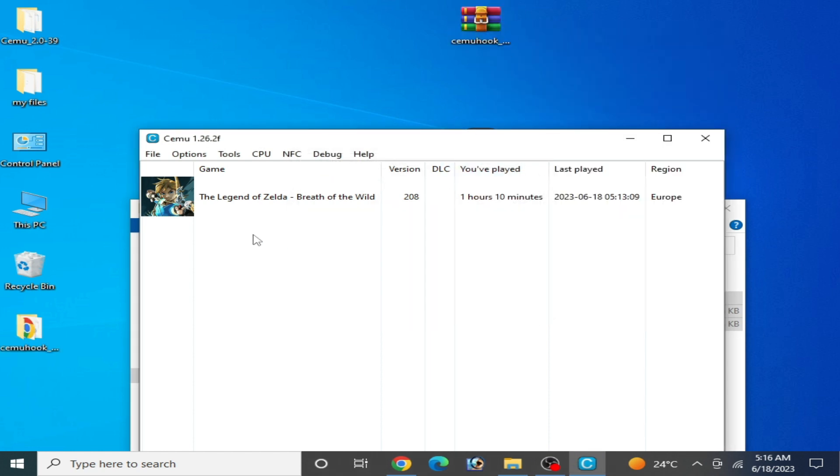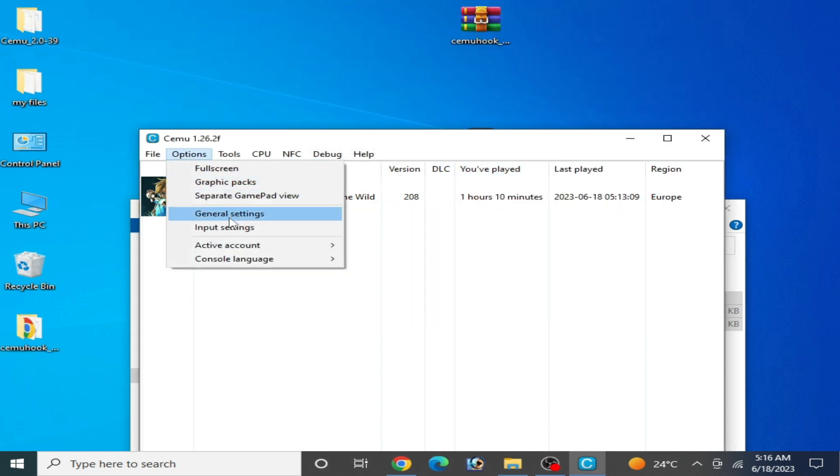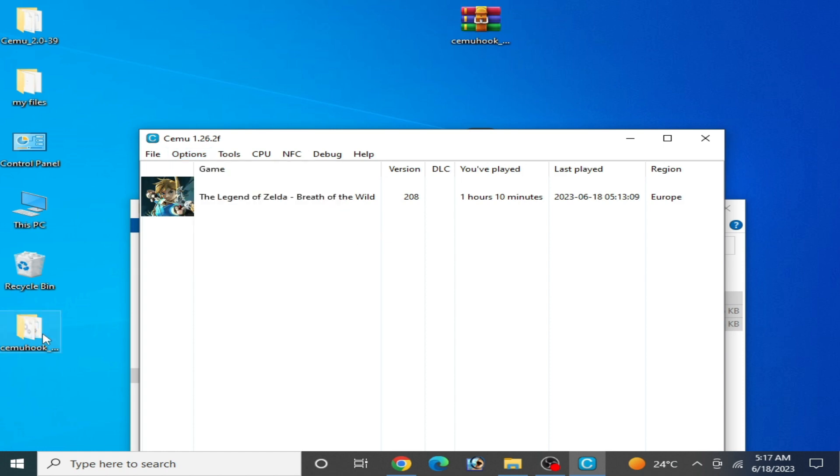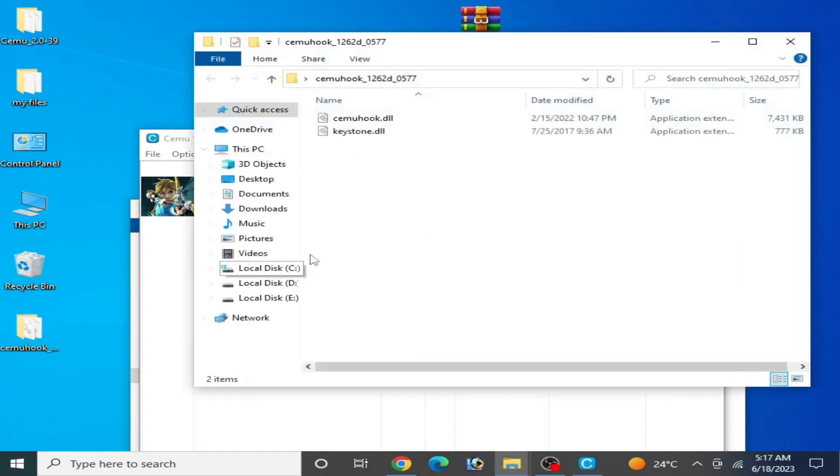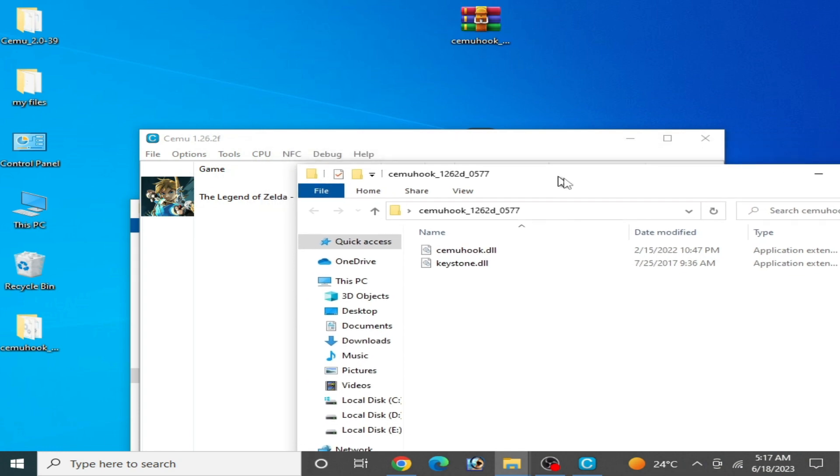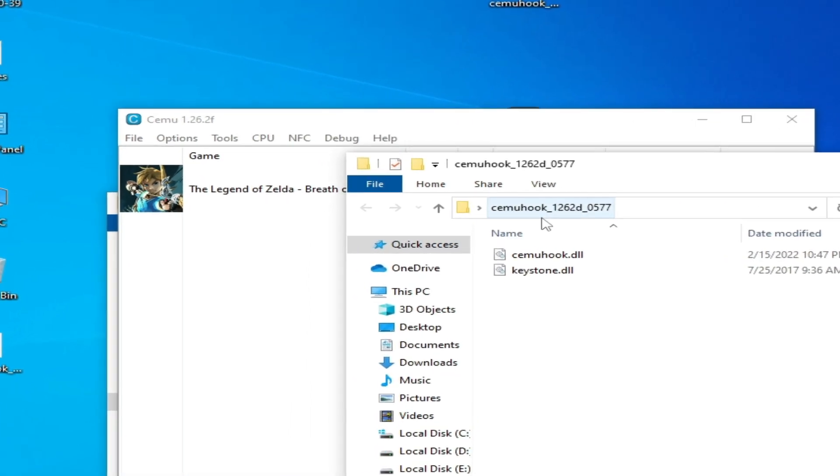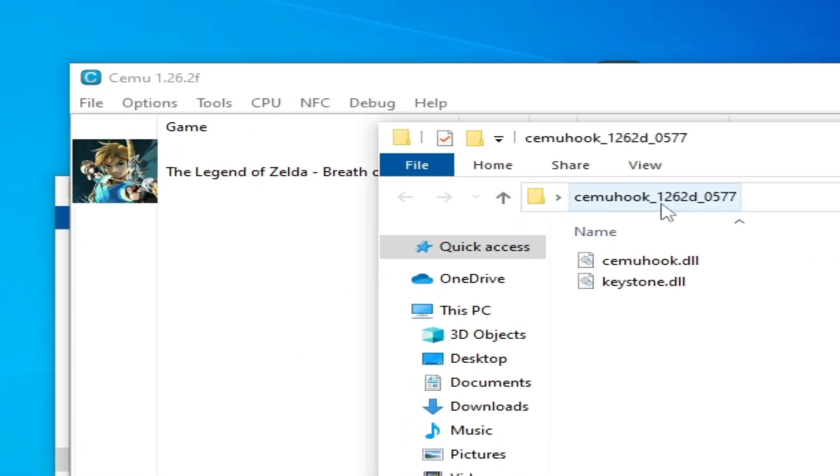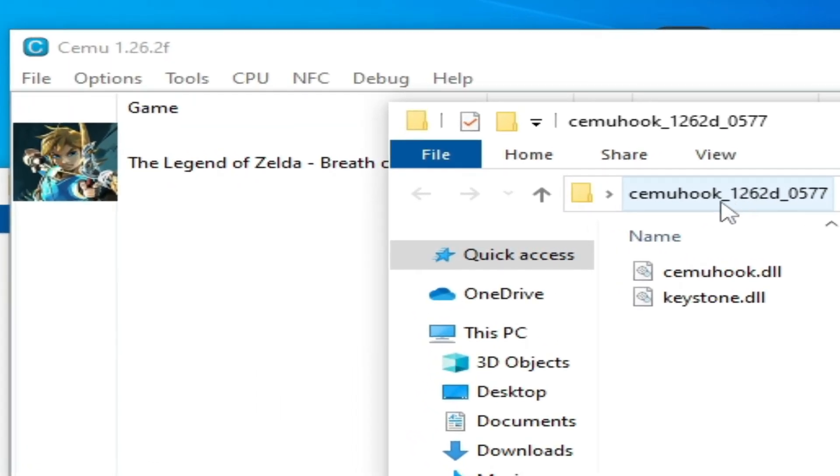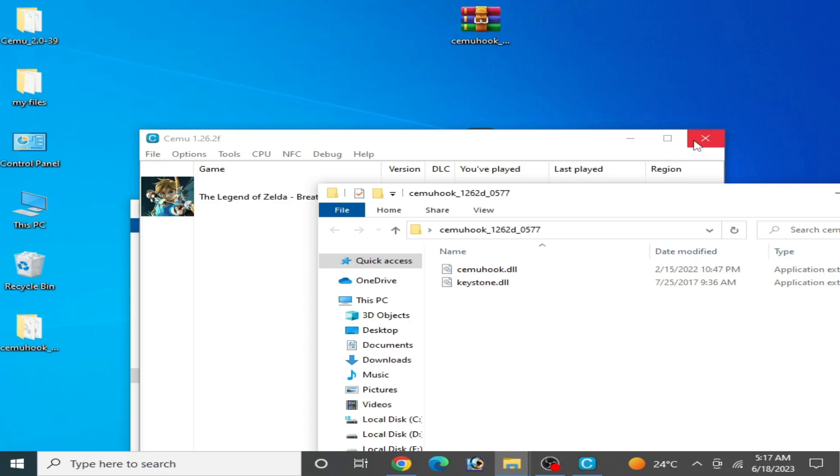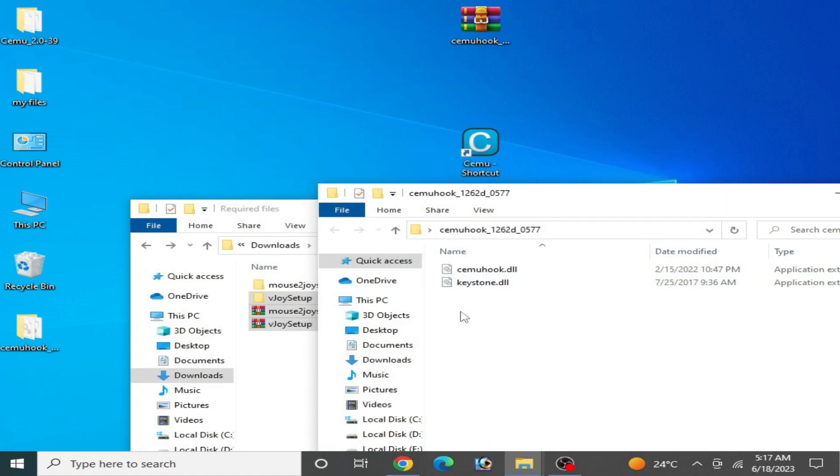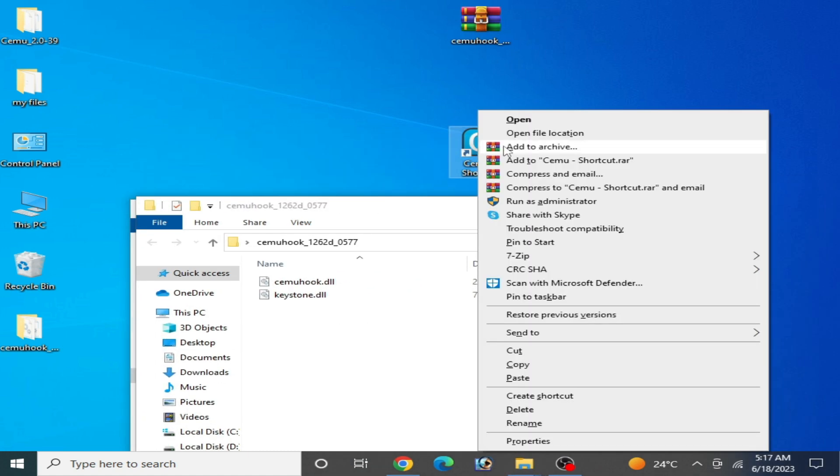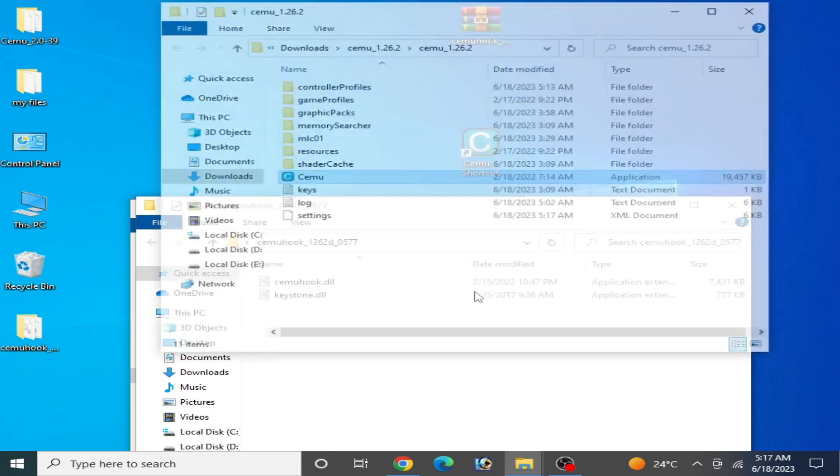In options, you can see motion gamepad is not showing here, so you'll need Cemu Hook for your Cemu. Do not use wrong Cemu Hook DLL files for your Cemu emulator. This is Cemu Hook for 1.26.2. Close it and open your Cemu, right click and open file location.